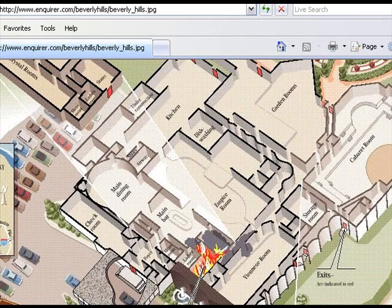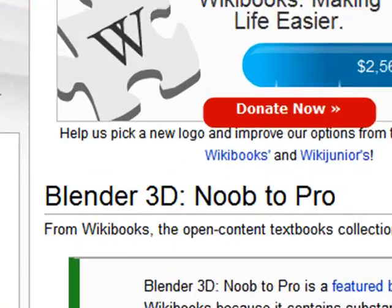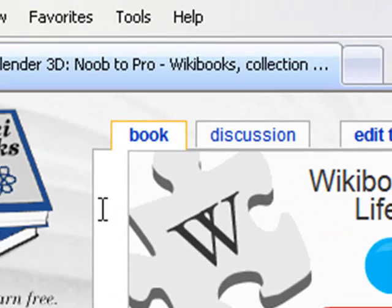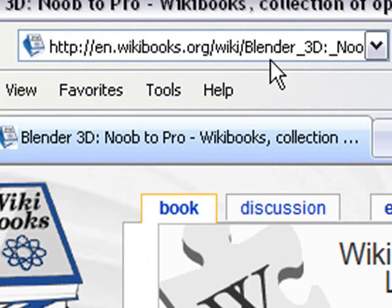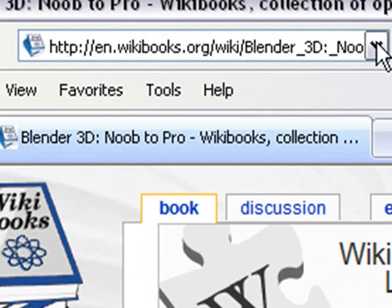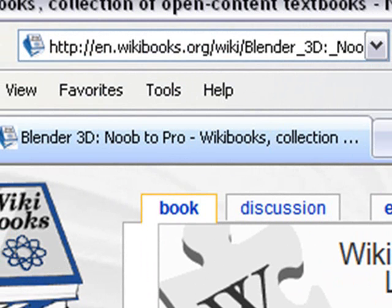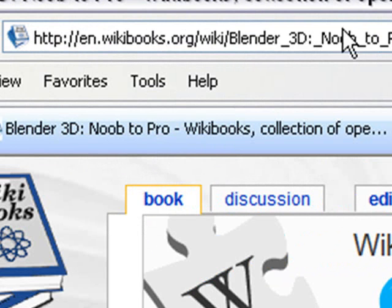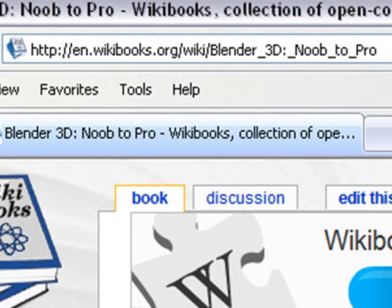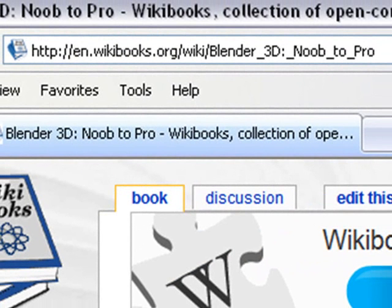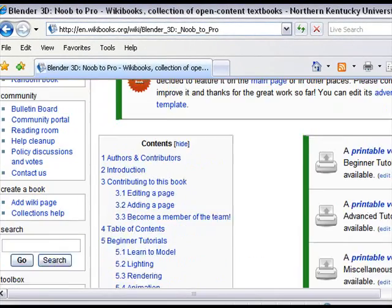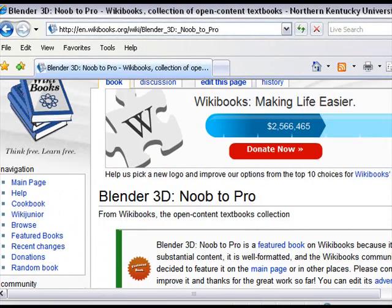Let me bring up a resource for you guys that are new to Blender. It's on Wikibooks, wikipedia.org, wiki forward slash Blender underscore 3D. Blender underscore 3D colon underscore noob underscore two underscore pro, and this is also listed on my books blog as well. It's a great tutorial, probably one of the best I've seen on Blender so far.